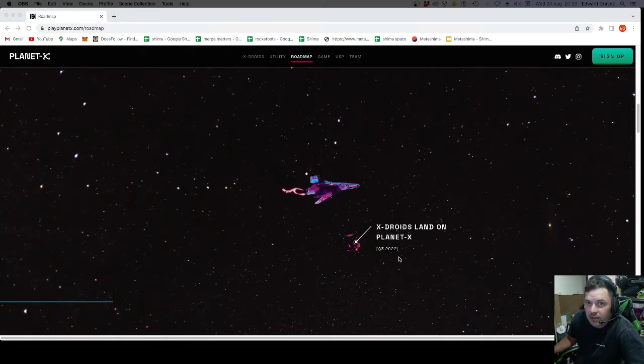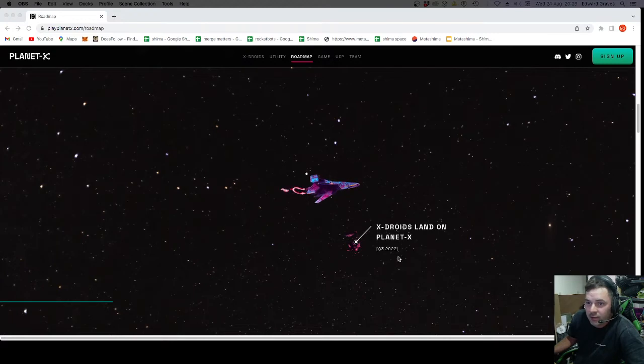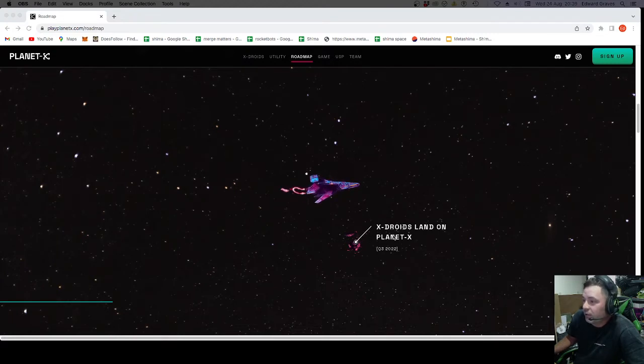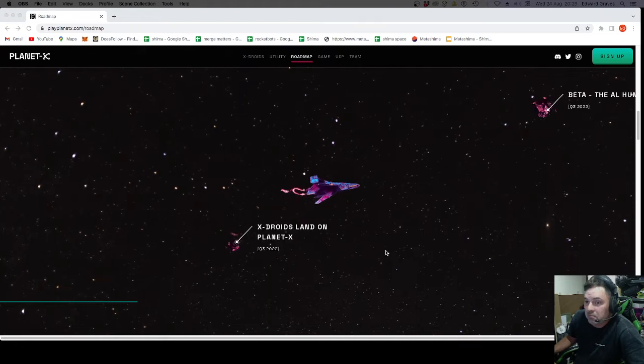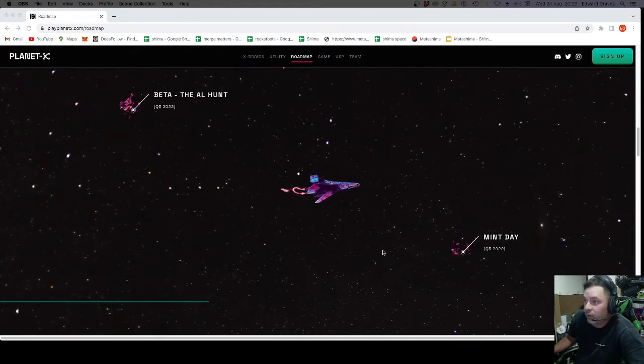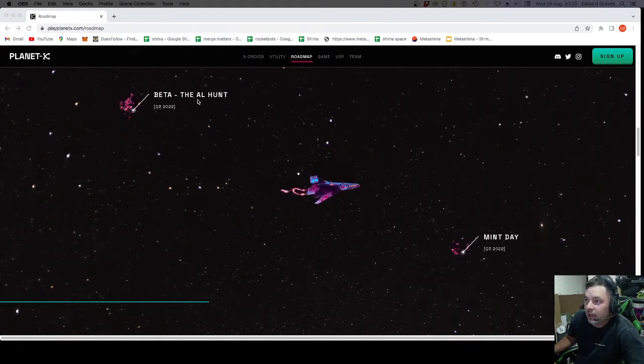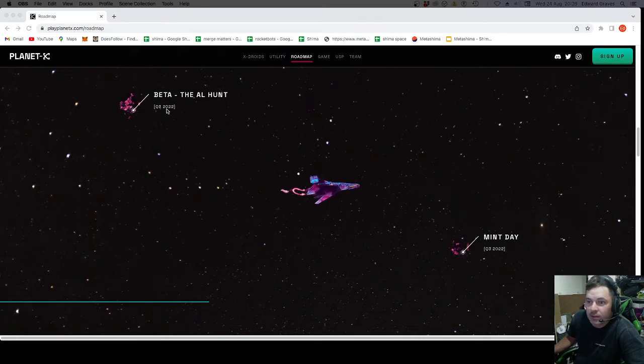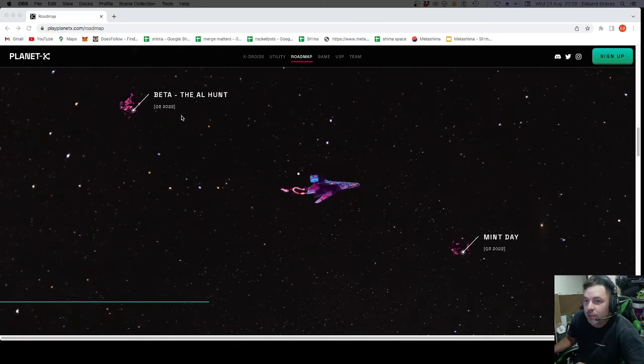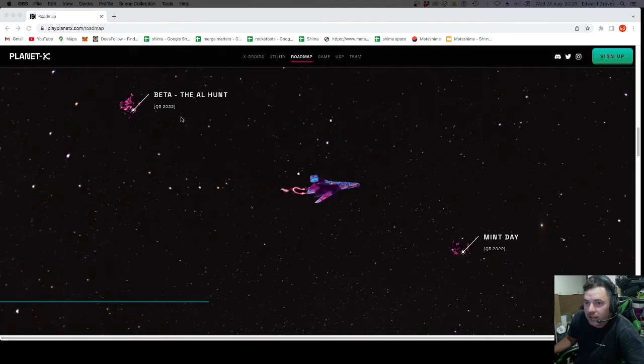And it's going to increase the FOMO if it's true. Either way, X-Droids land on Planet X. Q3 2022. Before the end of next month. The beta. The allow list hunt. Q3 2022. That's the boarding pass. Not the battle pass. The boarding pass. One of the things that I won initially that got me involved.